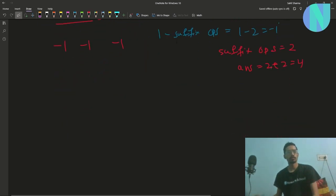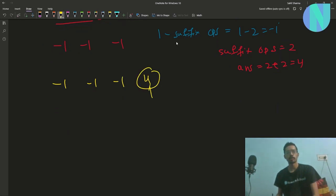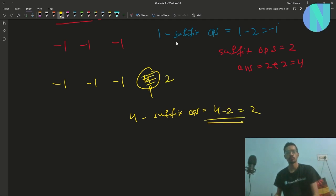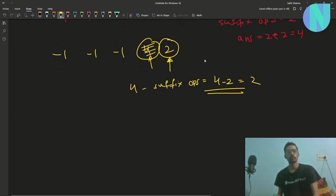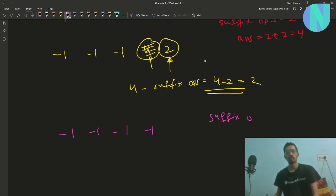Moving to the fourth element: it's not 4 anymore; it equals 4 - suffix_operations = 4 - 2 = 2. Since 2 > -1, we apply 3 suffix operations to bring it to -1. suffix_operations becomes 2 + 3 = 5, and our answer becomes 4 + 3 = 7.